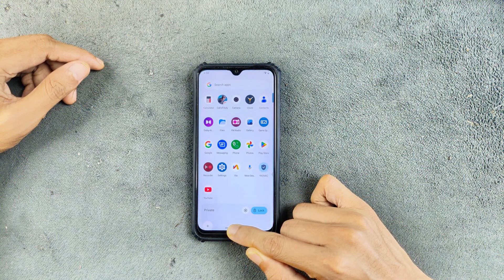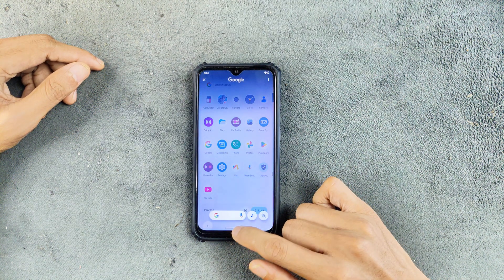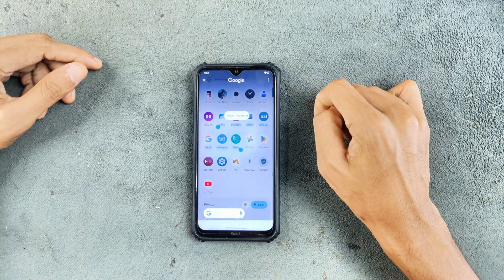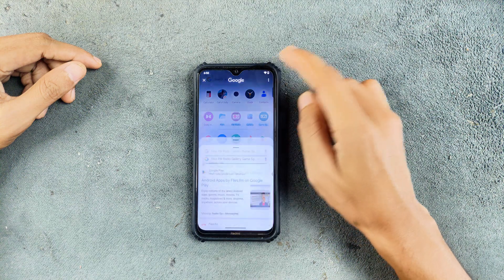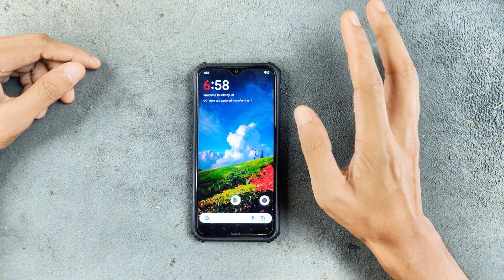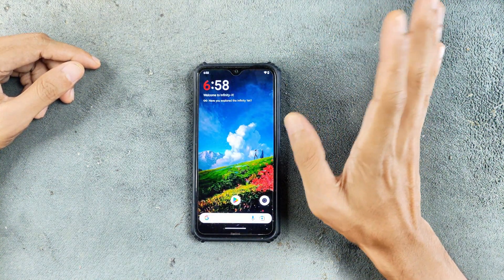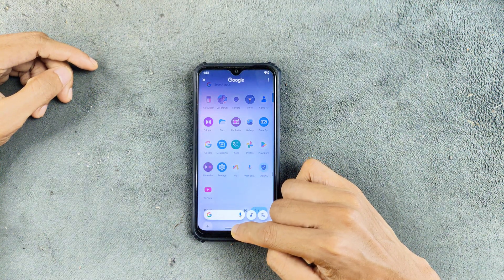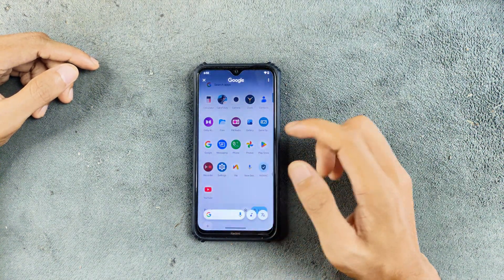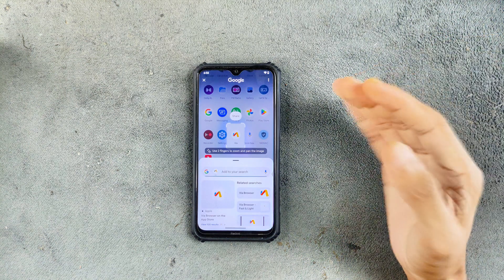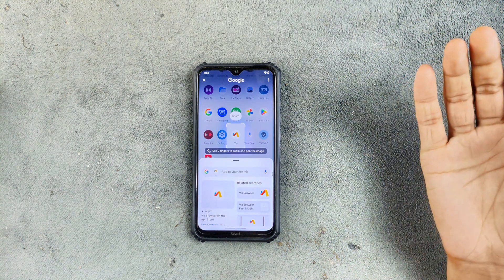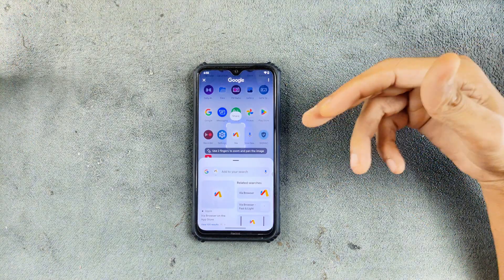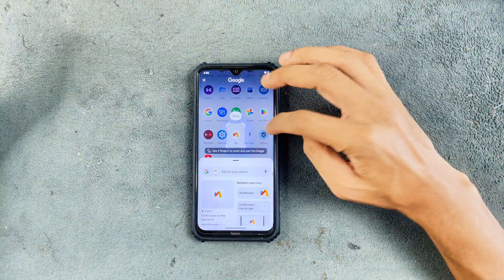If you press and hold, Circle to Search is activated and you can circle to search — it works perfectly fine. However, there is an issue: it is a little laggy. If you press and hold it takes time to activate, not as responsive as today's Samsung or Google Pixel devices. But this device is five years old and you are still getting this feature, which is amazing.